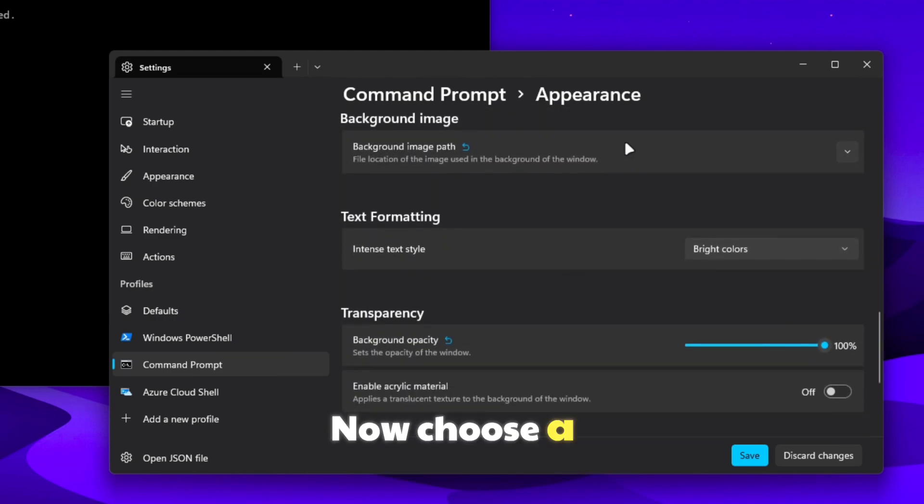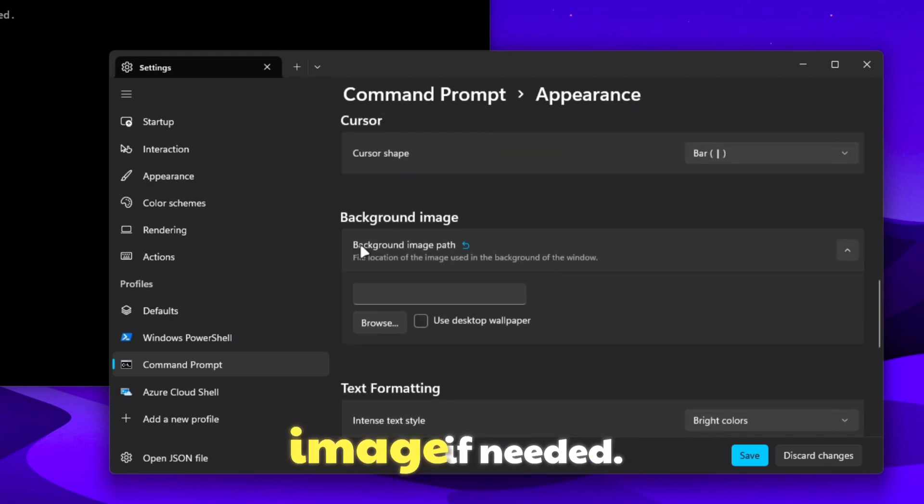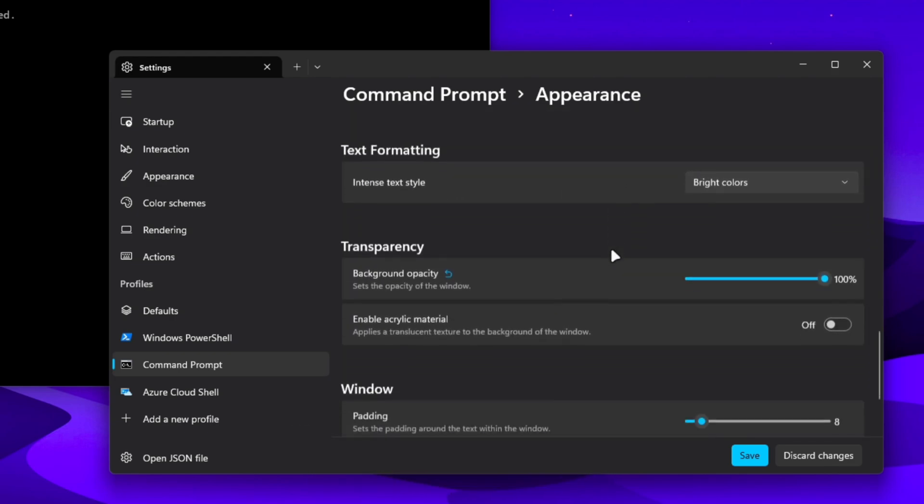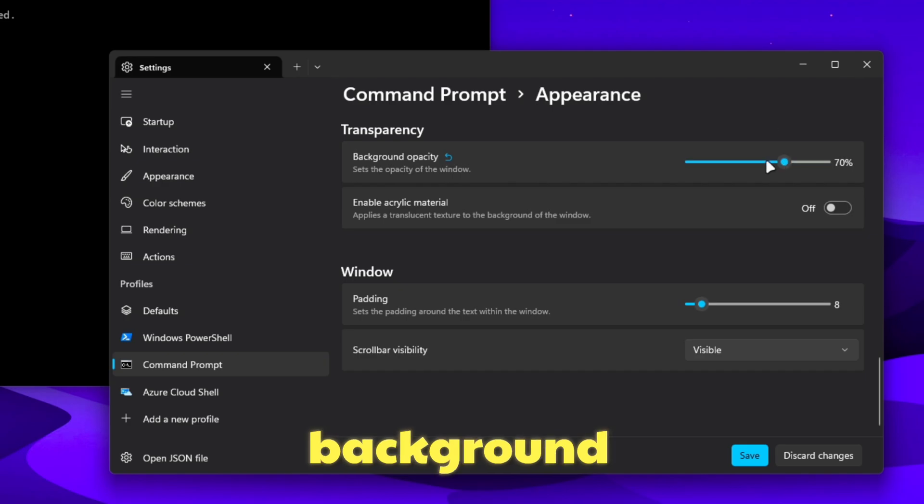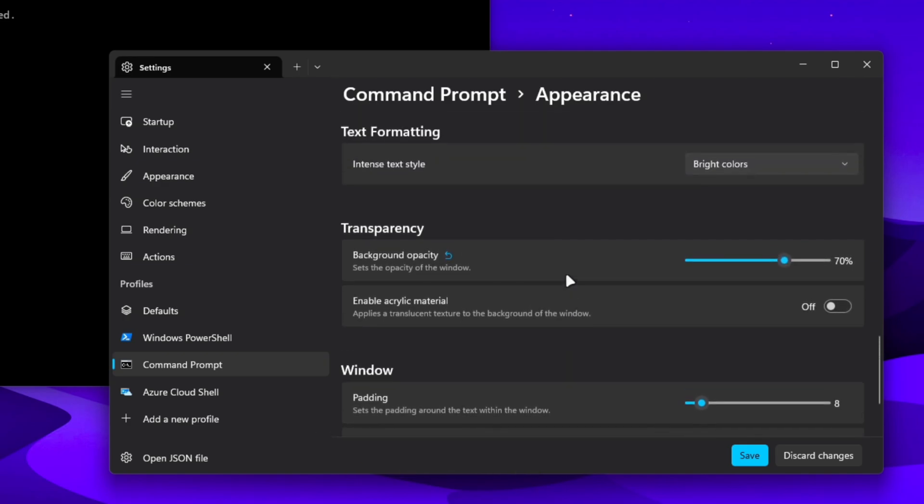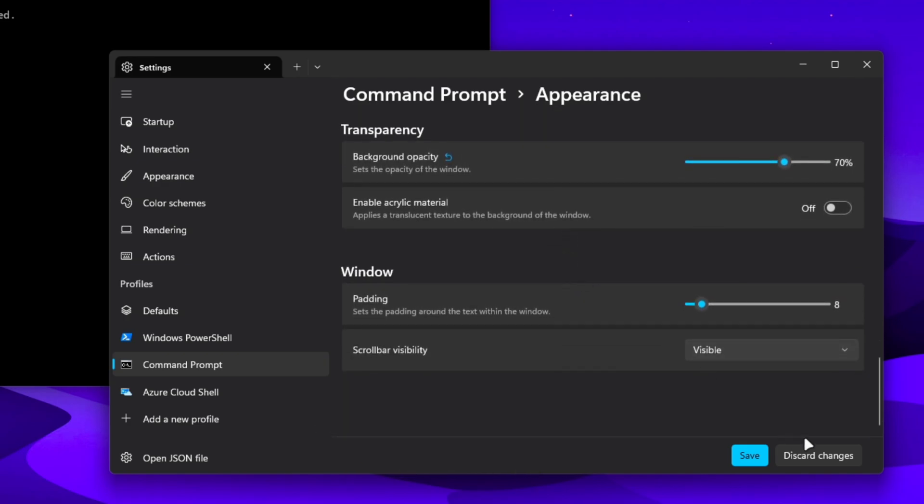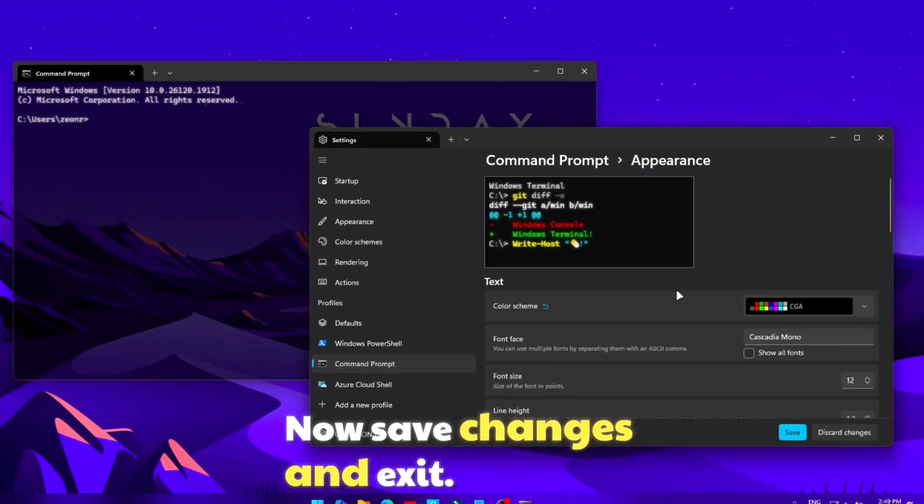Now choose a background image if needed. Decrease the background opacity. Now save changes and exit.